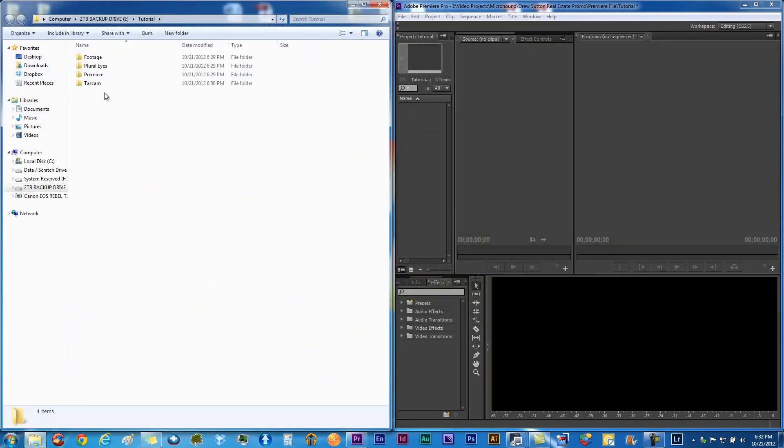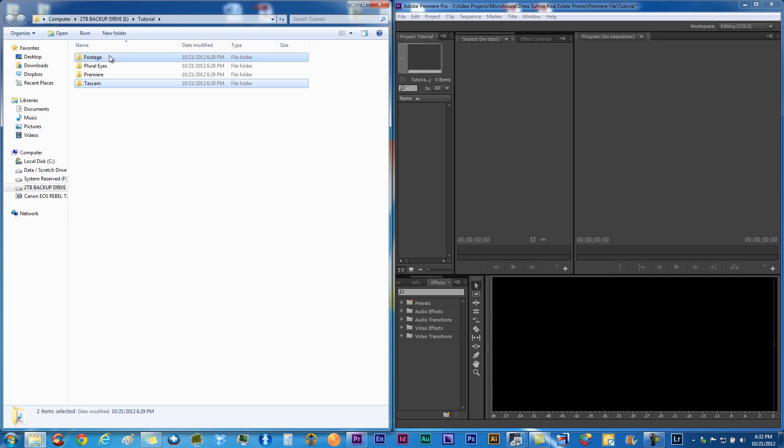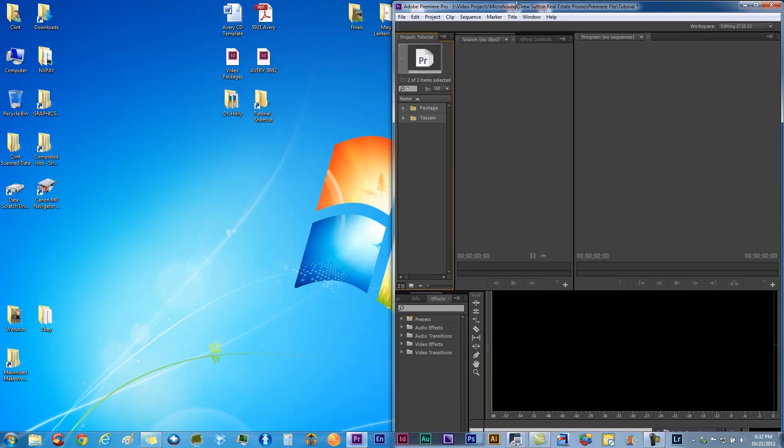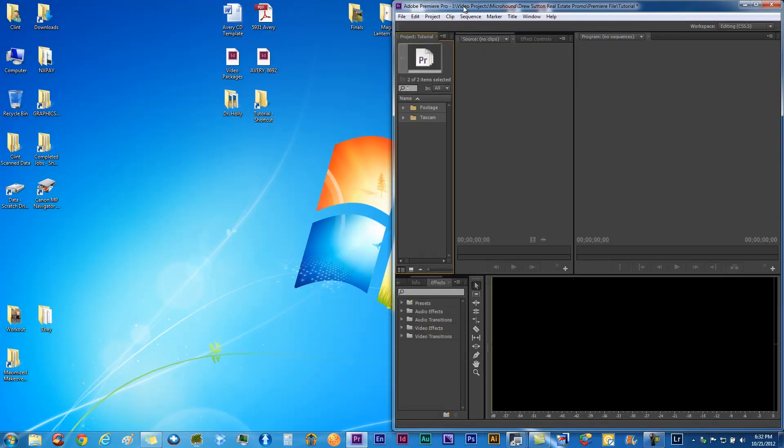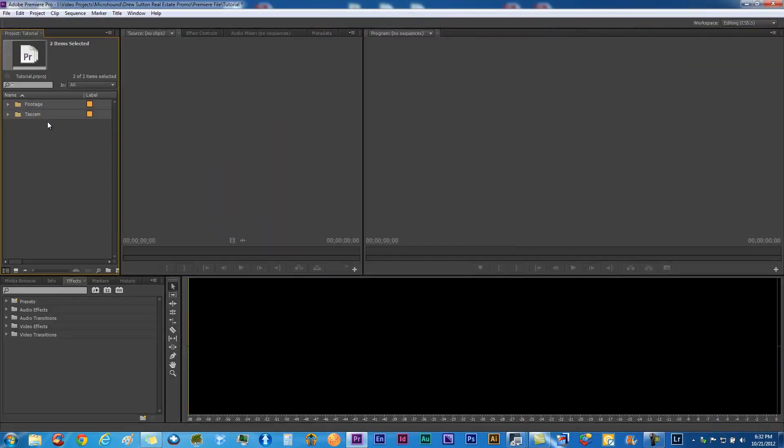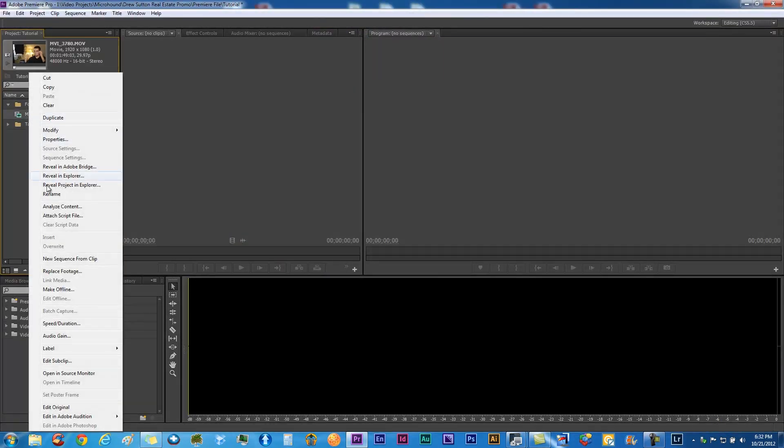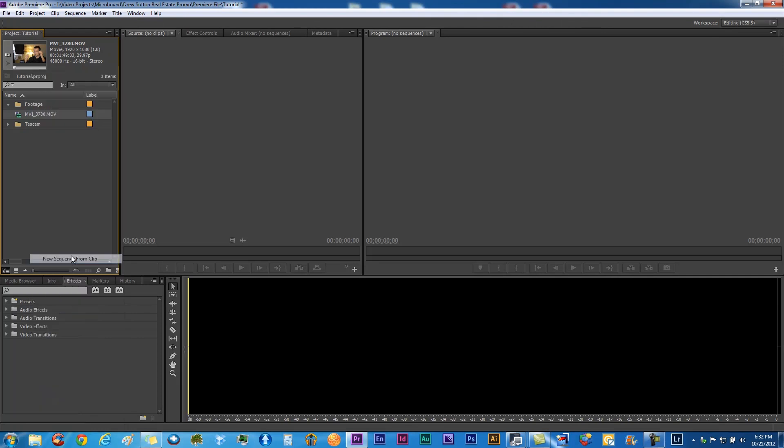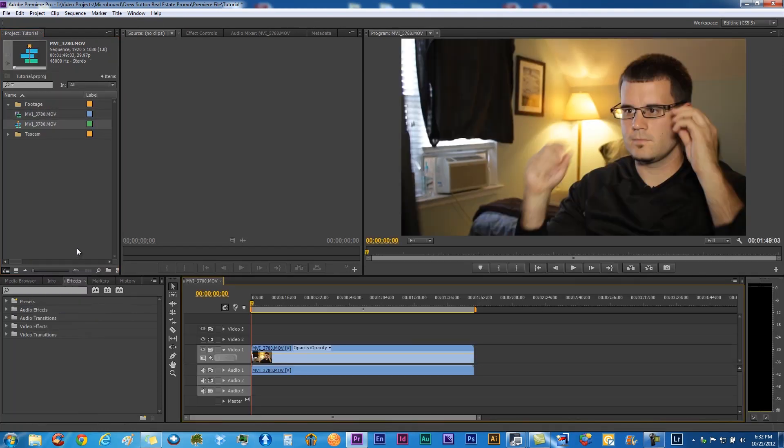Premiere will actually let you know what it is and make an appropriate sequence for you. Let's grab our assets here, put them into Premiere, and we can right click on the footage, new sequence from clip, and boom, it actually made it for us and knew exactly what to do.